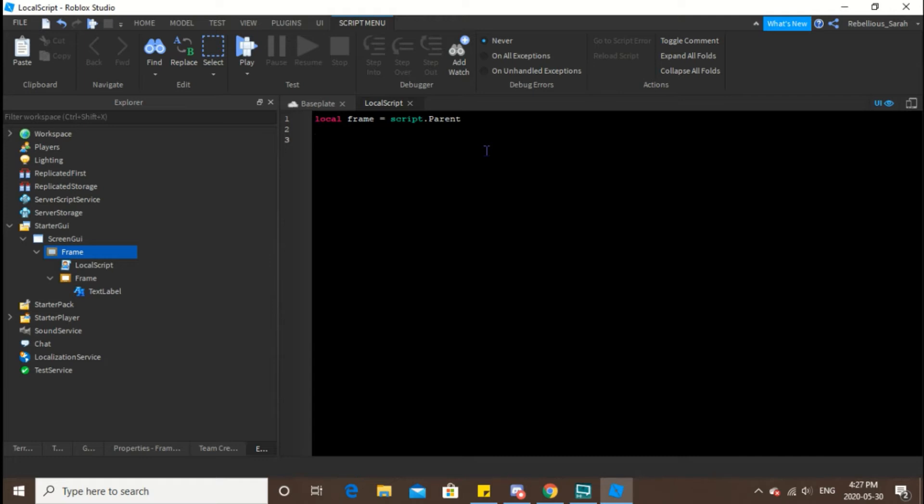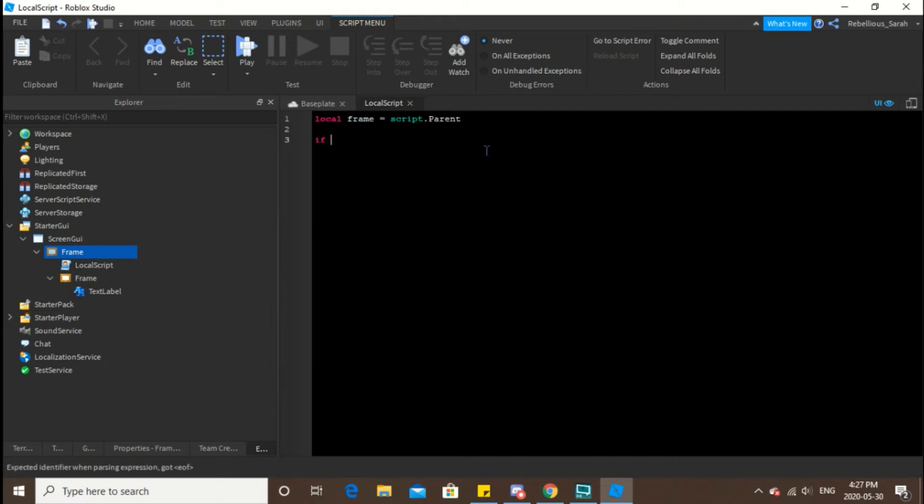Now this part here you don't necessarily have to write because the script will run even without it. So if frame then, you don't necessarily have to write this line at all.